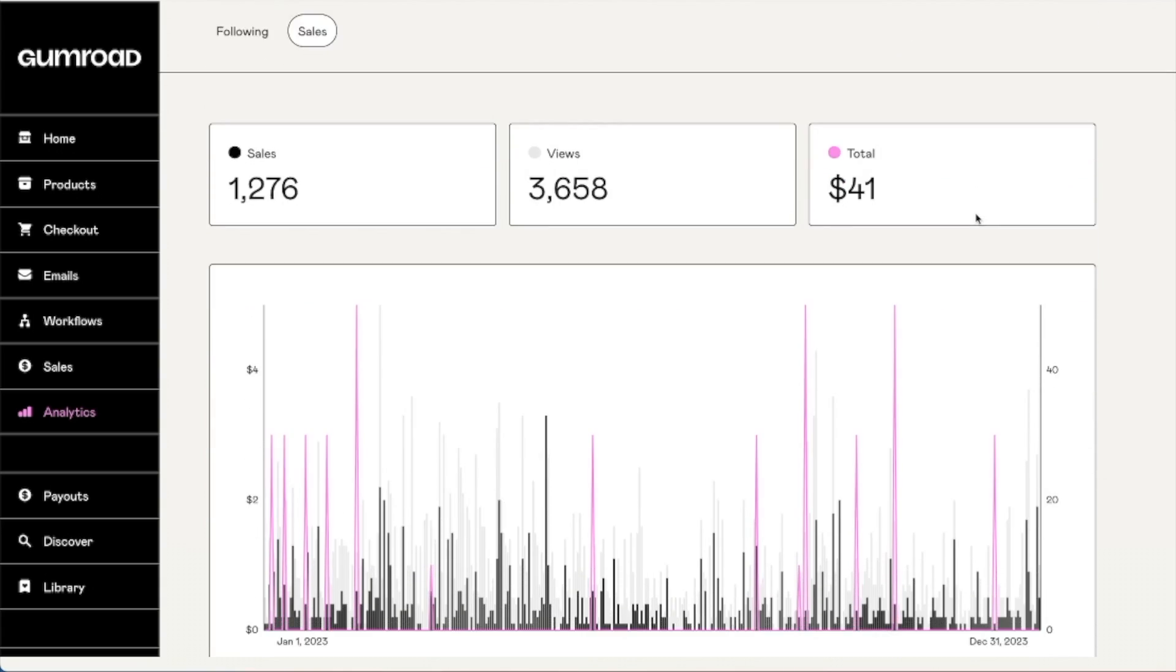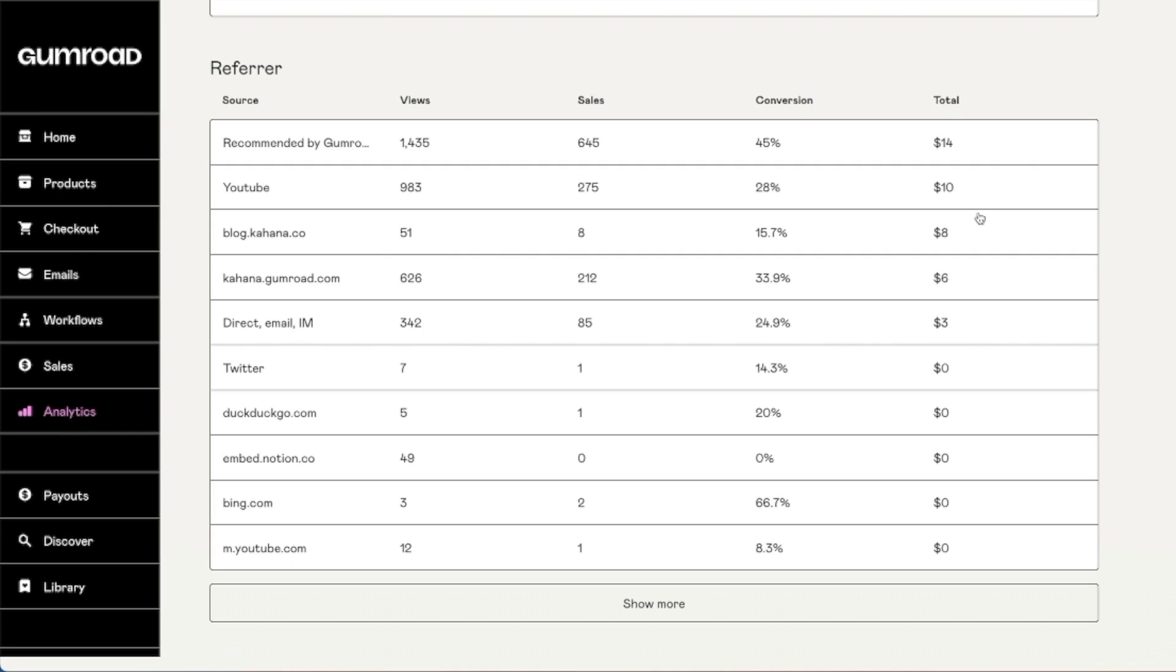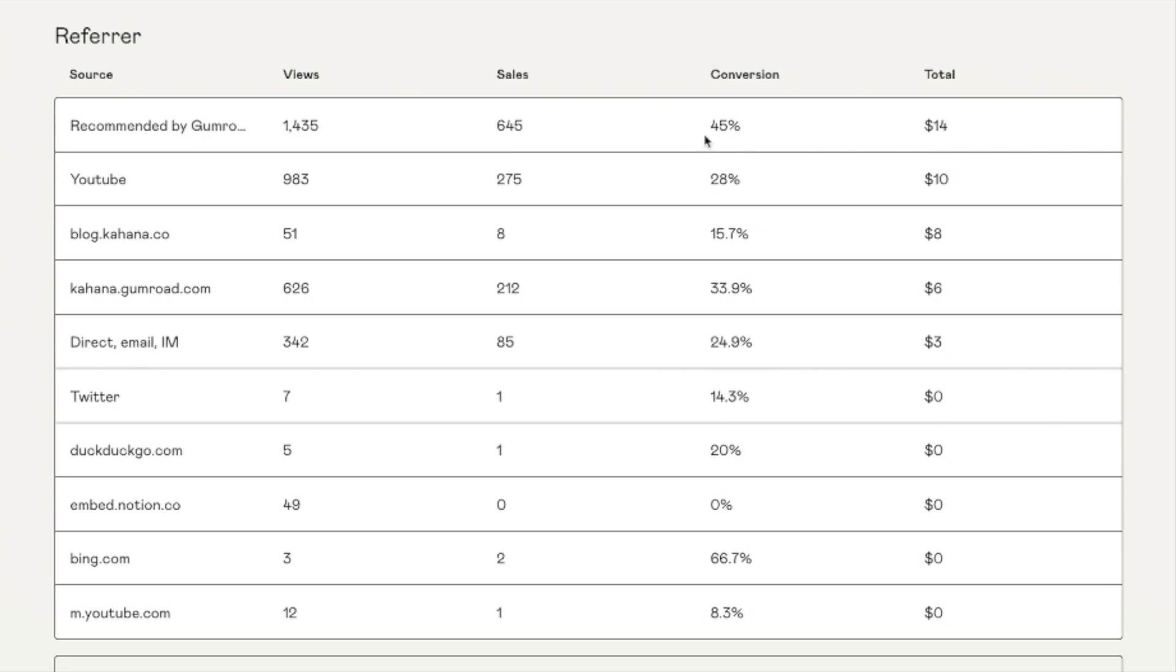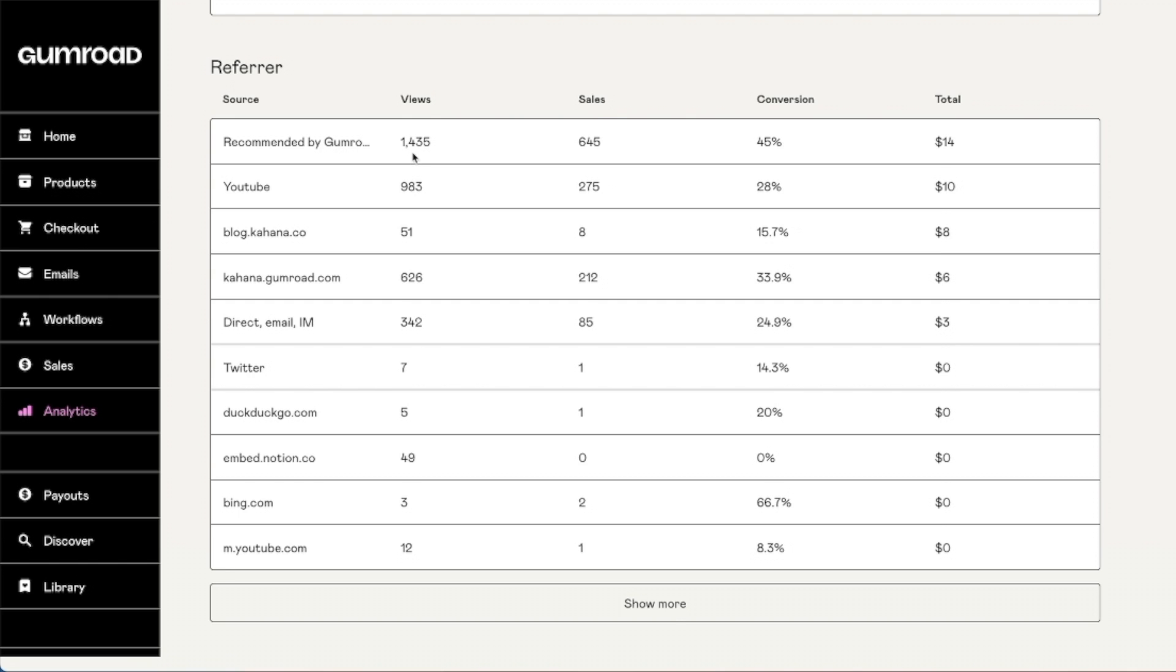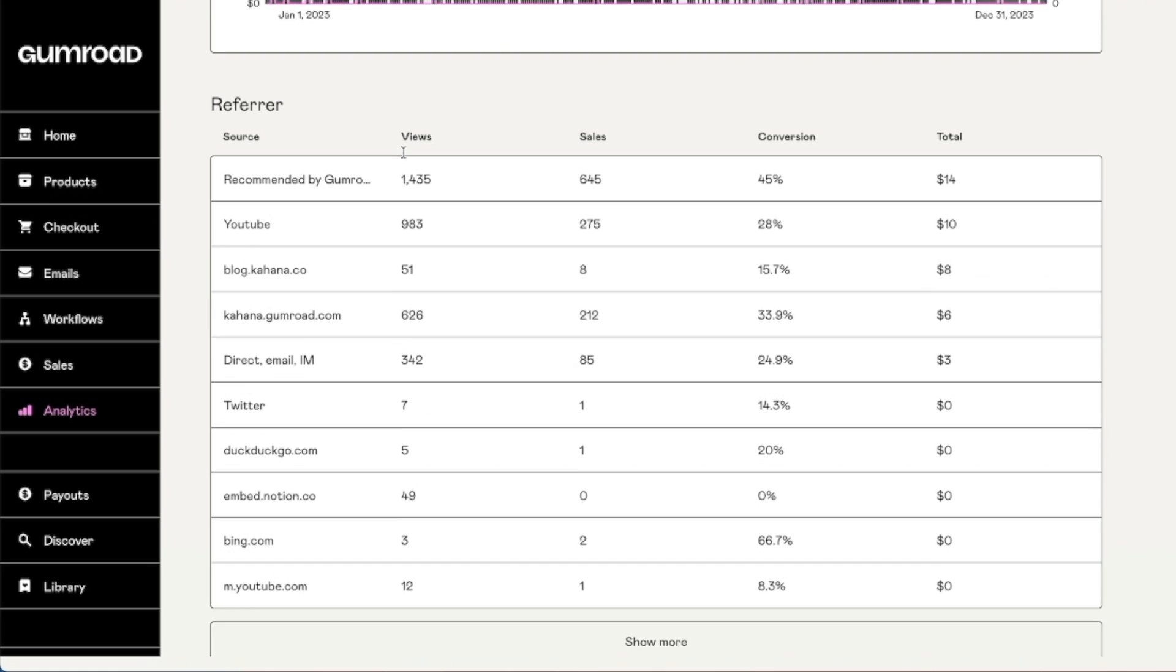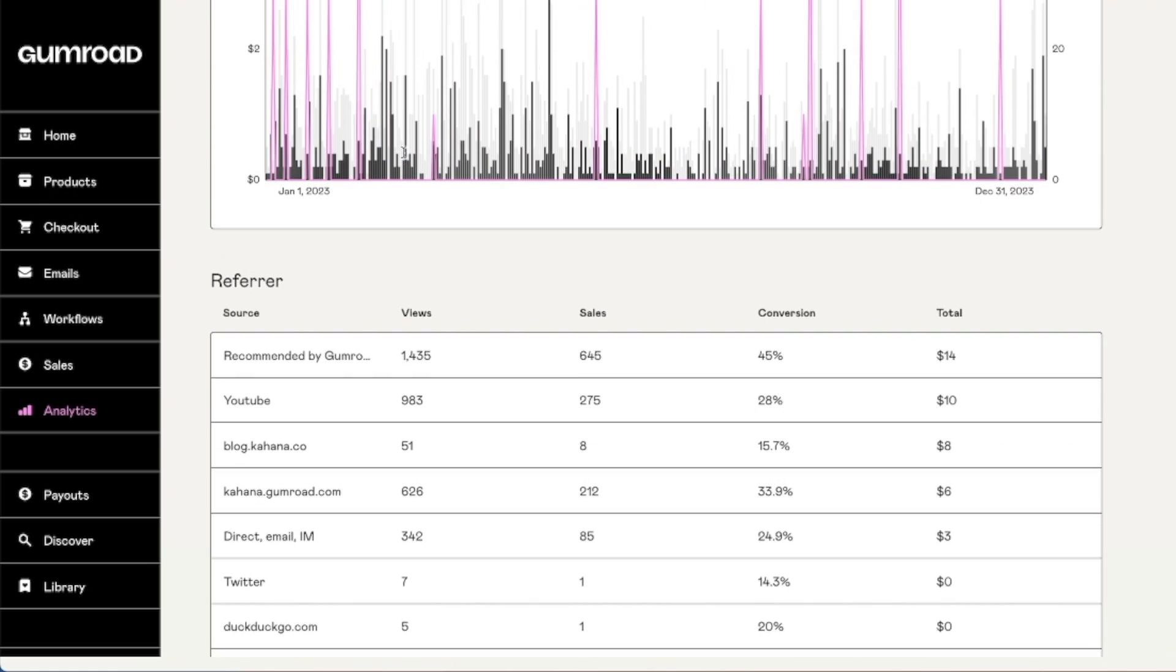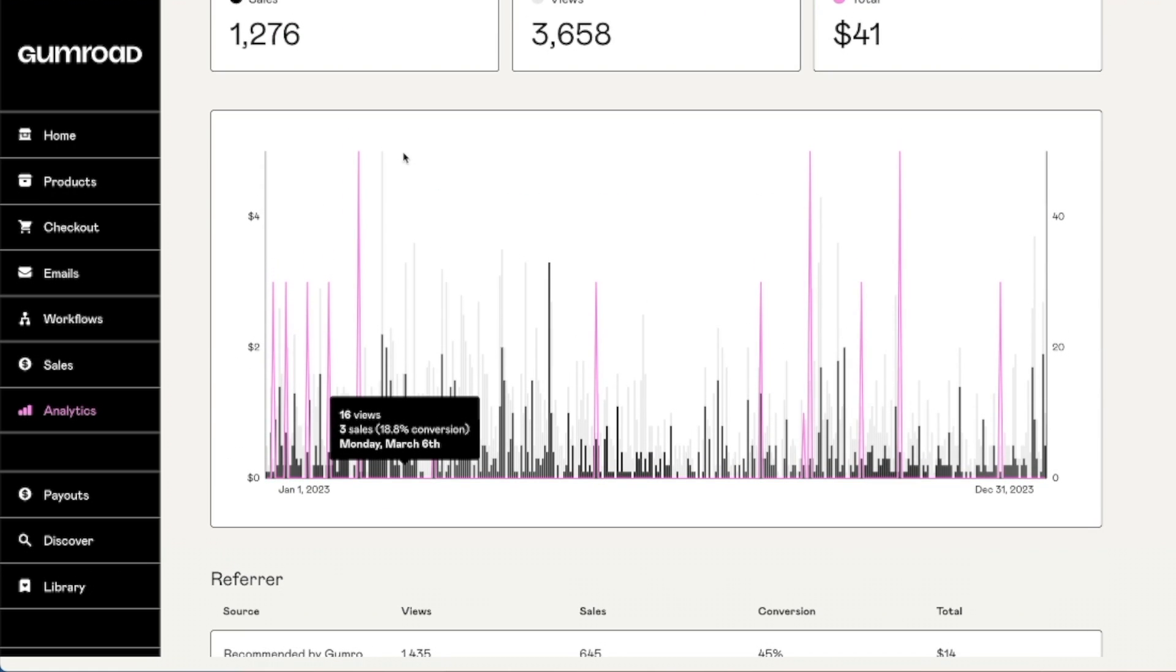The only other thing that I wanted to show is that the traffic and referral sources primarily came from Gumroad itself recommending the product as well as from YouTube. So doing research on potential product ideas based on YouTube and allowing Gumroad to share your product on its discover page are good for traffic.